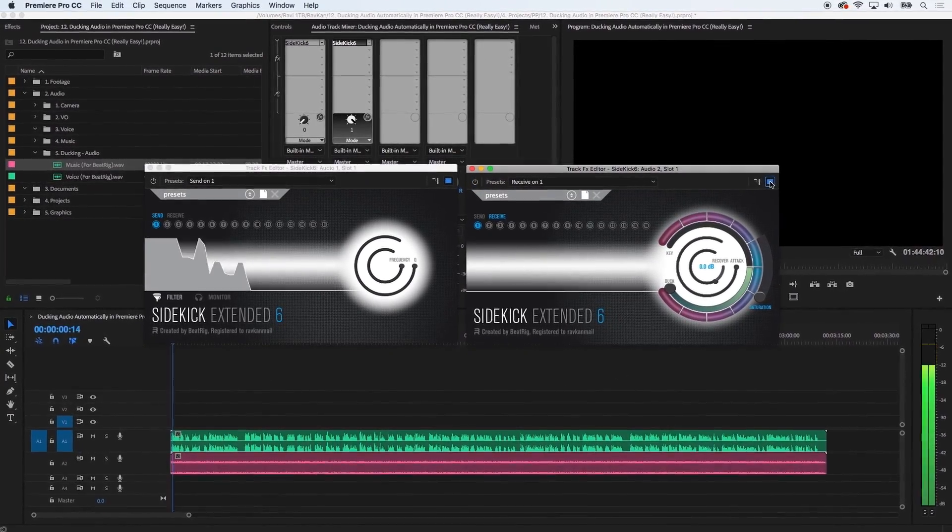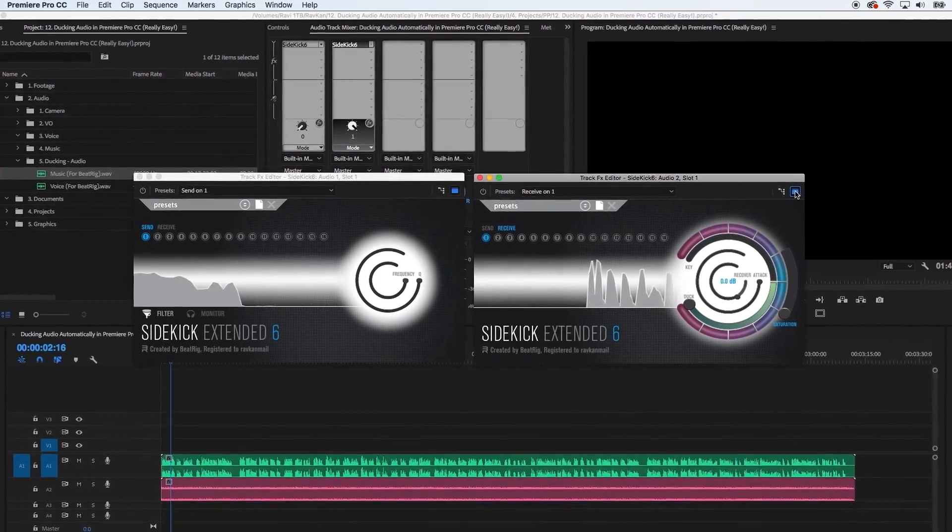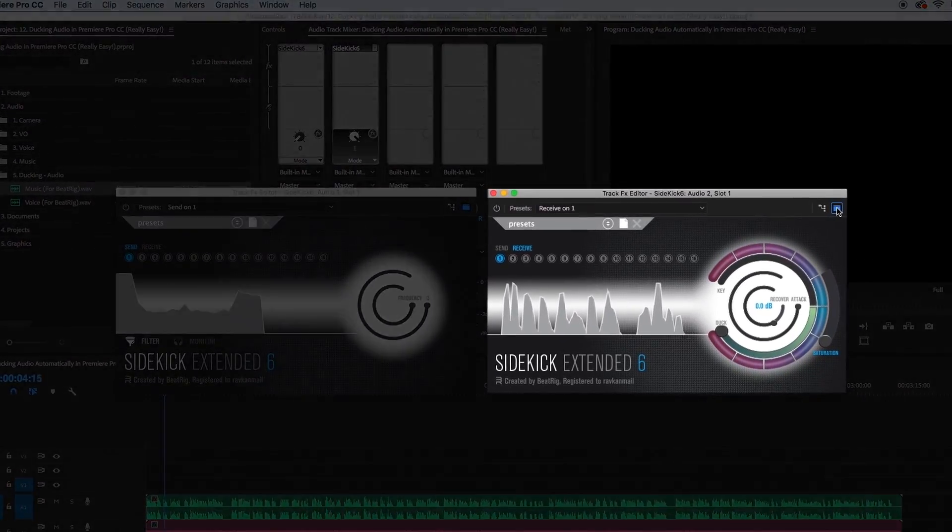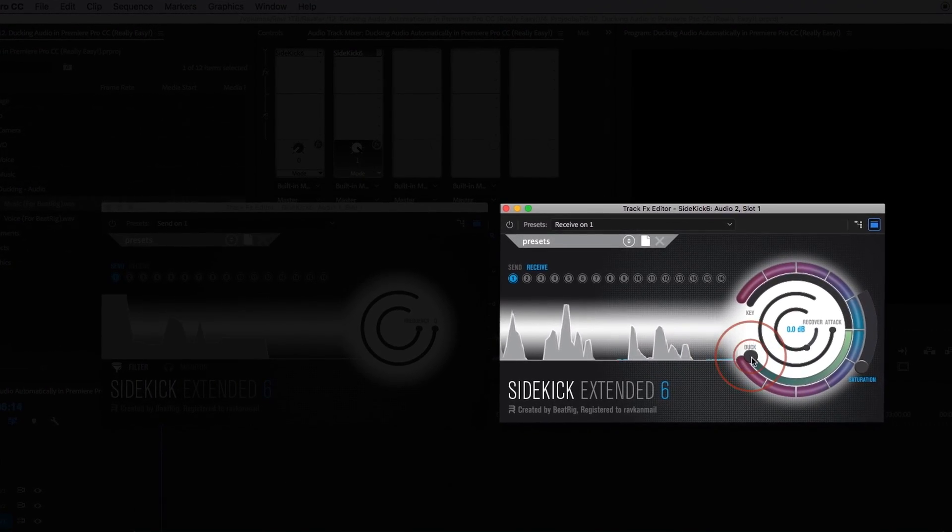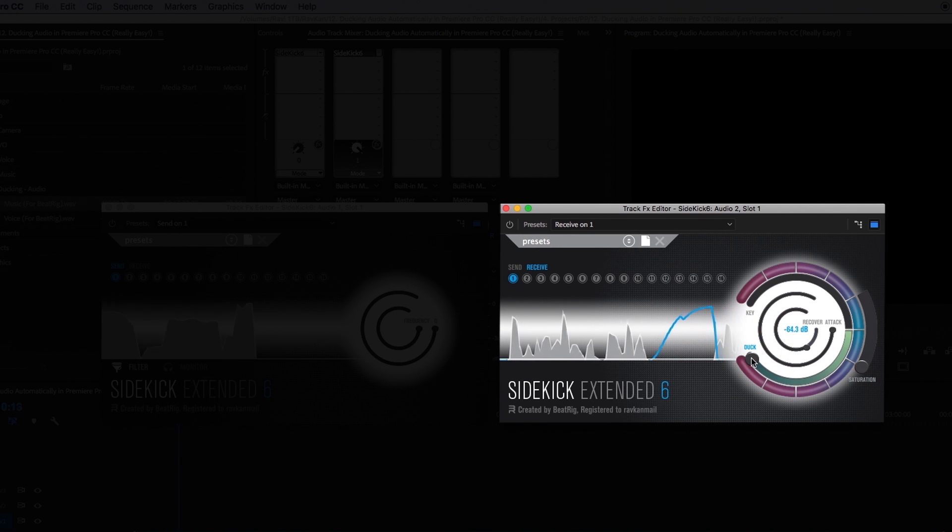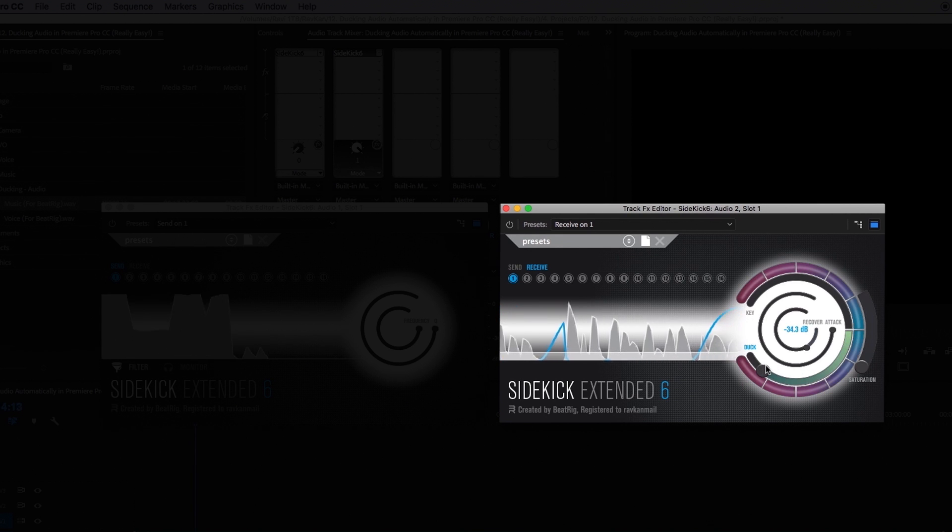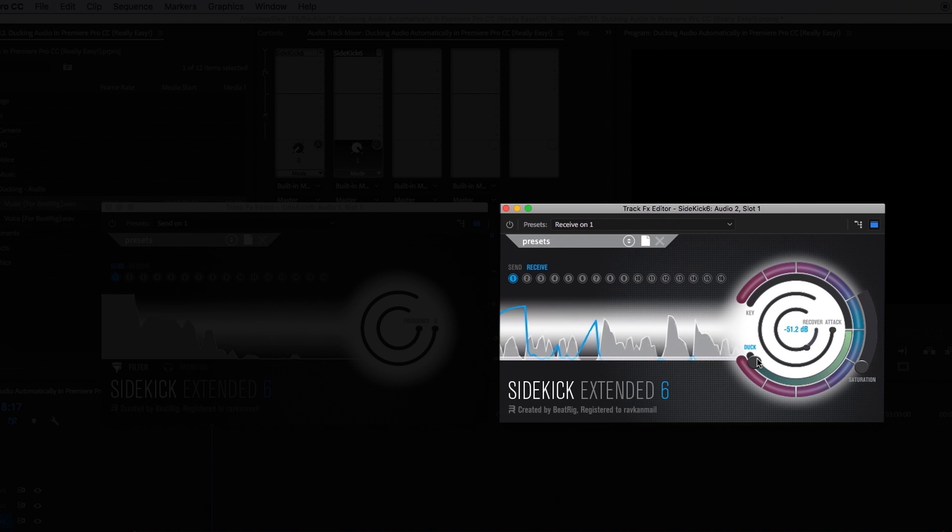If I play the voice and music files together you can hear the effect but it's way too strong. This is because the ducking is fully cranked up. To decrease this turn the duck outer ring anti-clockwise until the voice and music sound right meaning you hear the music louder only in the sections where the voice is not playing.